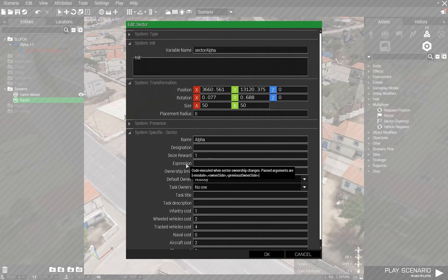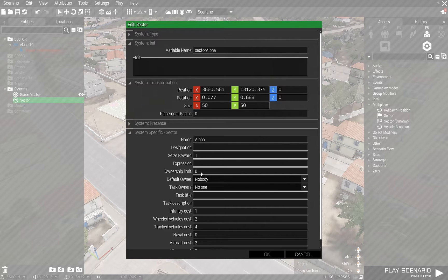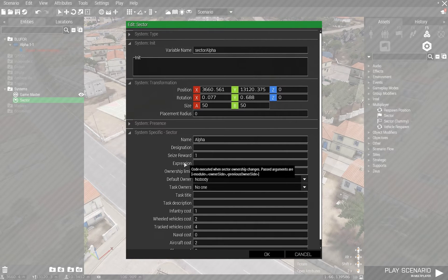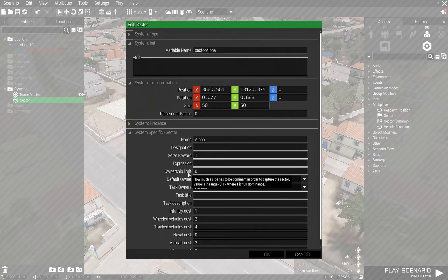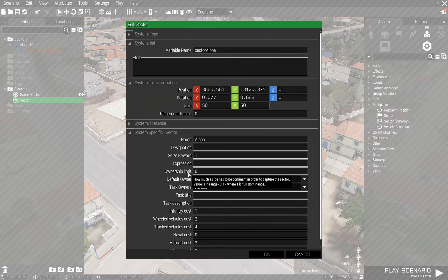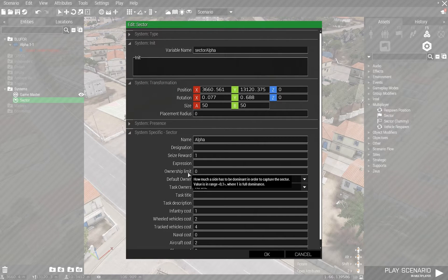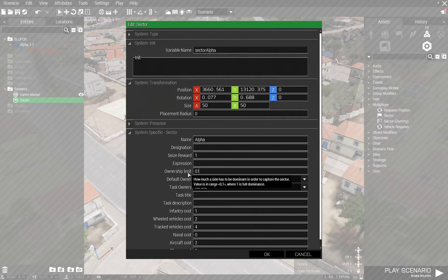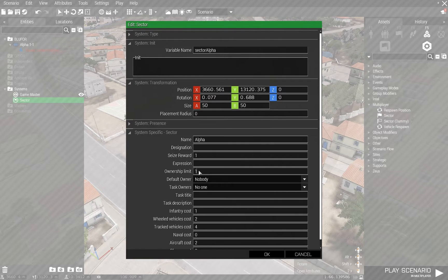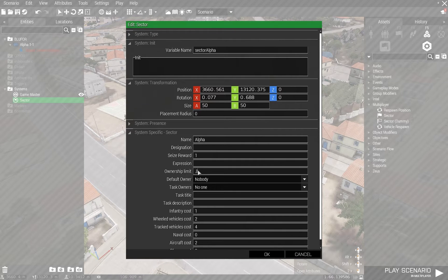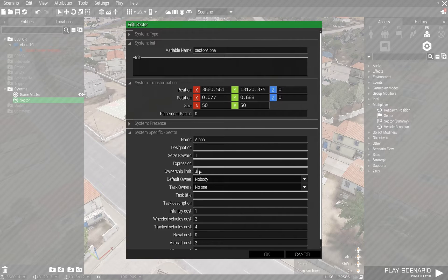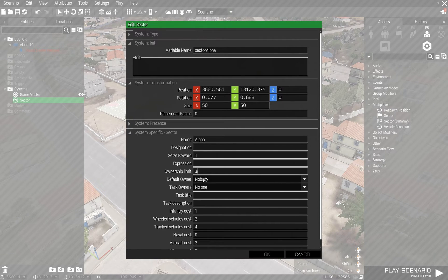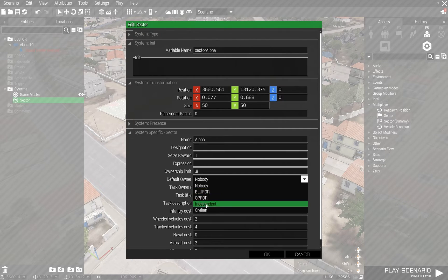So you get a point when you capture the area. We'll get back to ownership limit. Basically how much a side has to be dominant over the other on a scale of zero to one. So if you have one in there, then that would mean that you can't have any enemy in the area whatsoever in order to gain control of this. So let's set it to 0.8. So you have to have 80% dominance of that sector in order to gain control of it. The default owner of this one is going to be Nobody.